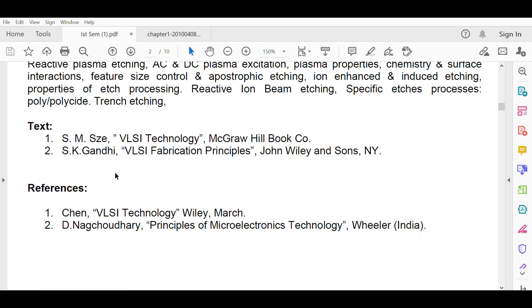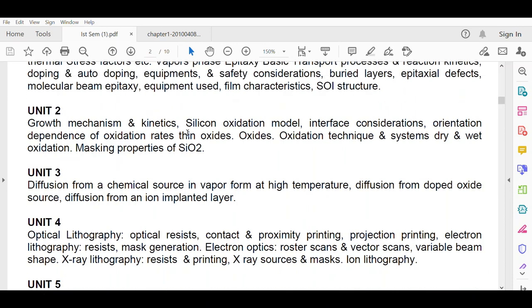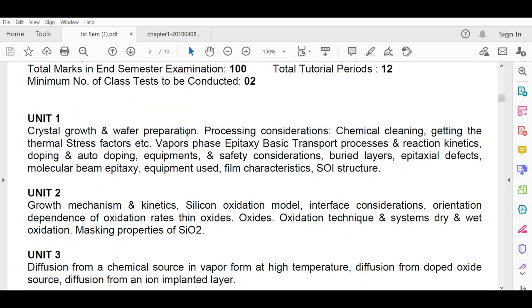This is all about the introductory class. From the next class we will be starting our first unit on crystal growth and wafer preparation. Thank you for listening and watching this lecture.